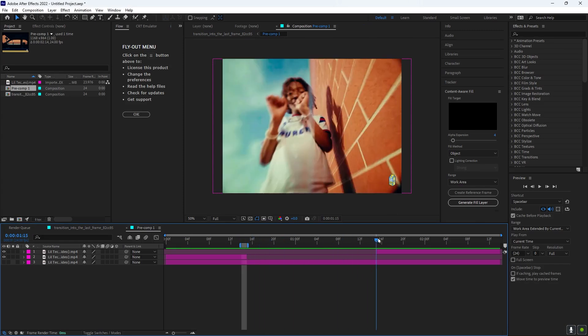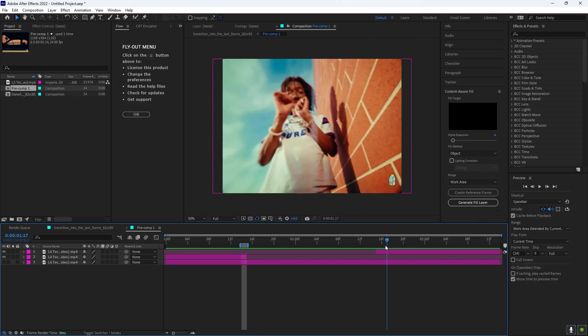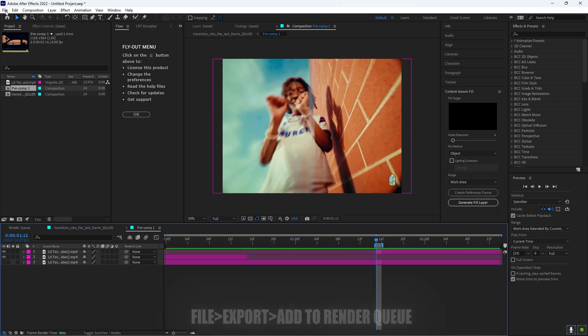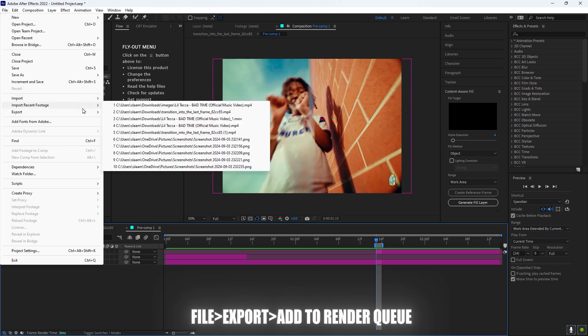And then you want to go to the last frame, the start of the last frame, and drag the work area to right here so this is the only thing that's being recorded.